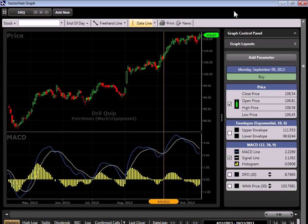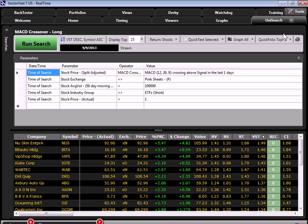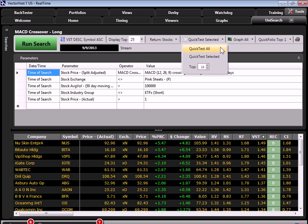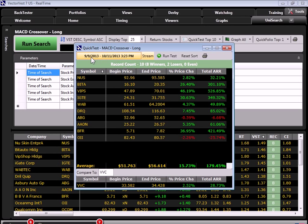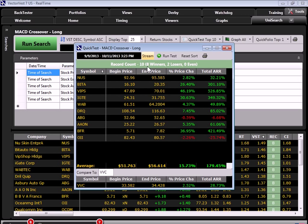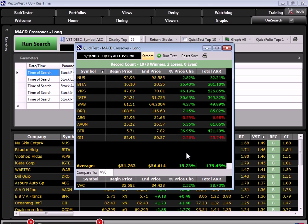So let's use a tool in VectorVest called QuickTest. And just see how these would have done. So I'm going to just QuickTest just the top 10. And we're going to go from September 9th until current, because we haven't had a down signal yet. And look at this. We've had 8 out of the 10 stocks go in our favor after the MACD crossover. On average, a 15% gain, which annualizes 179%. Well outpacing what the market did. Well, maybe we just got lucky there, right?